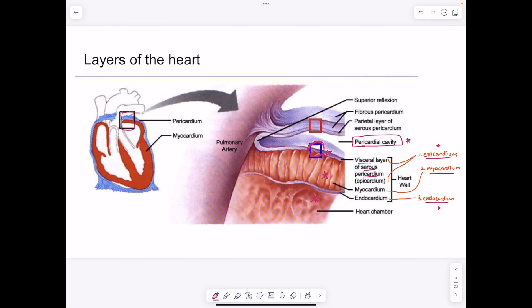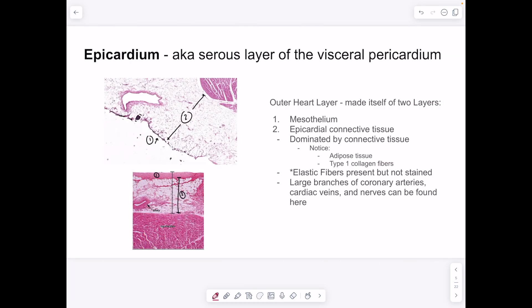The epicardium overall is continuous with the pericardium, also called the visceral layer of the serous pericardium. The epicardial connective tissue contains a ton of adipose tissue, type 1 collagen fibers, and elastic fibers. Branches of coronary arteries, cardiac veins, and nerves can also be found here. In the lecture diagram you can see the thicker mesothelium on the outside, then the epicardial connective tissue deep to that, and the myocardium below.